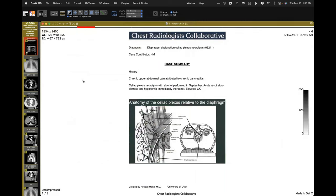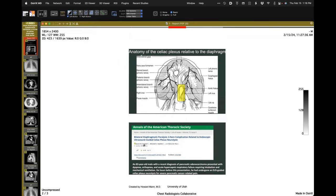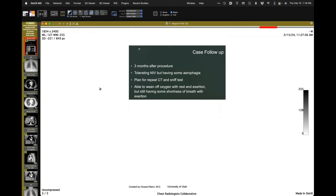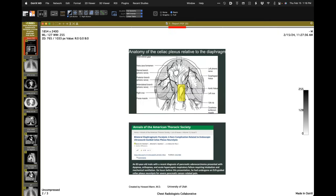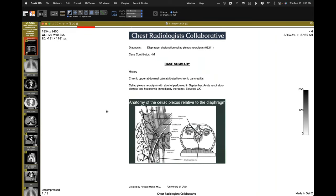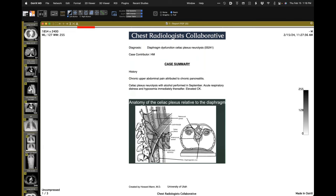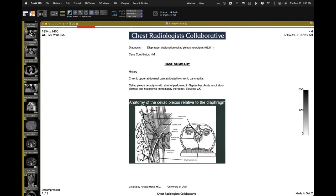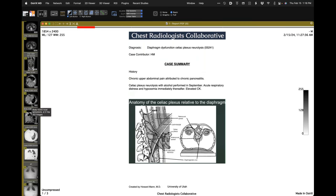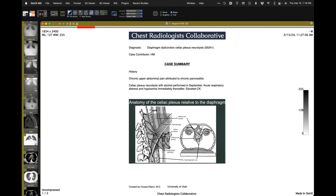The anatomy of the celiac plexus is very close to where the phrenic nerves run through, and there is a case report of hemi-diaphragm involvement as a complication. The patient was tolerating NIV and was able to wean off oxygen with rest and exertion. There may be some question about the left crus being a little atrophied, but not to the degree that I would call it a slam dunk for paralysis.